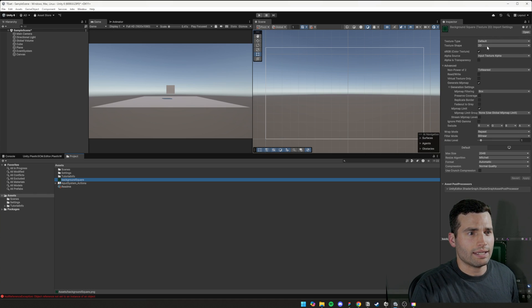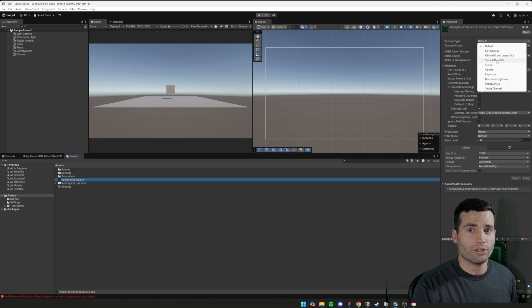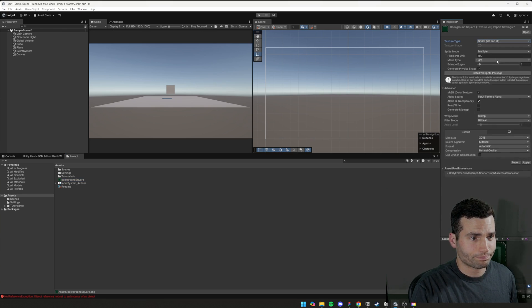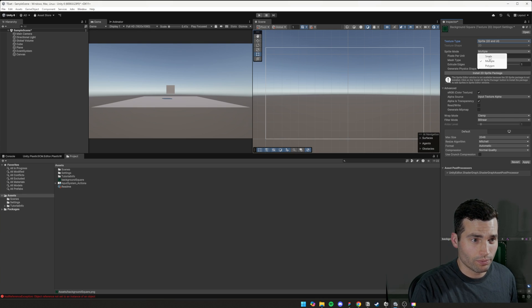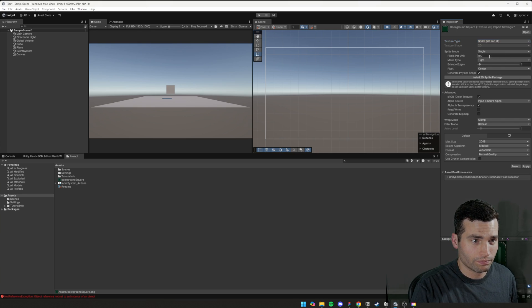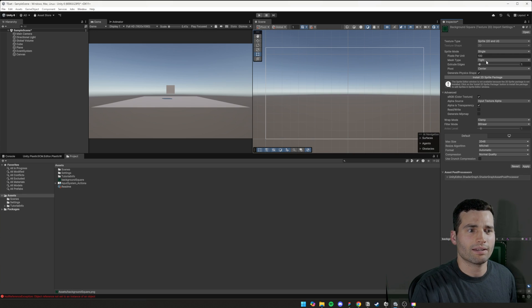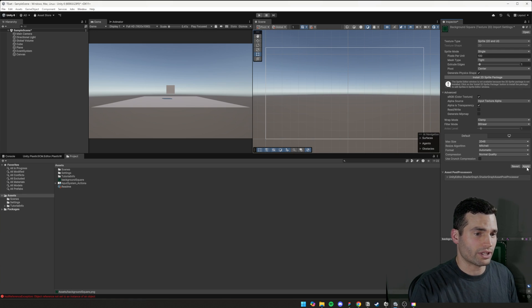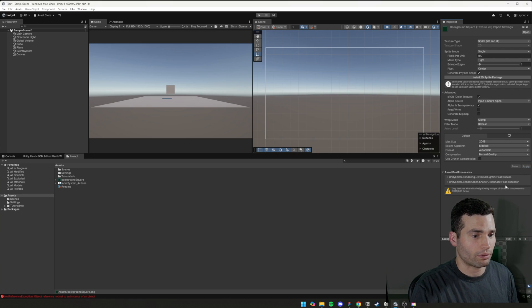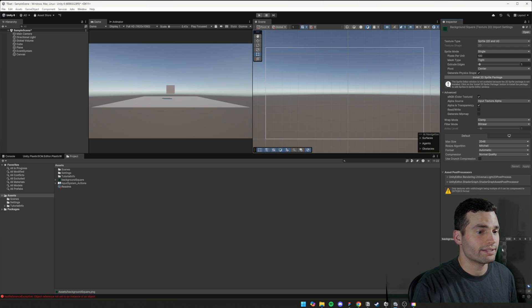So set the texture type to Sprite 2D and UI, set the Sprite mode as single. And then you can leave that as tight. And then if we press apply, we touch something else and press apply, you can see that it's now fixed this bottom bit here.